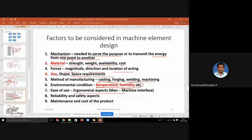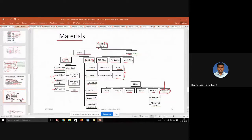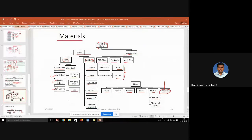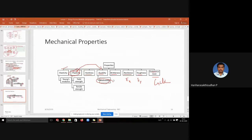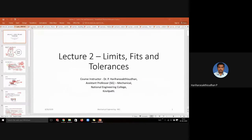We saw factors to be considered in machine design — mechanism, material, forces, and all other factors. Then we covered engineering materials: what are the engineering materials most used in engineering component design, their classification, and the basis on which they are classified. We had a refresh on that, and then we covered the properties of materials. Since we mostly use metallic materials in machine design, we saw the major properties and behavior of metallic materials under mechanical loading conditions.